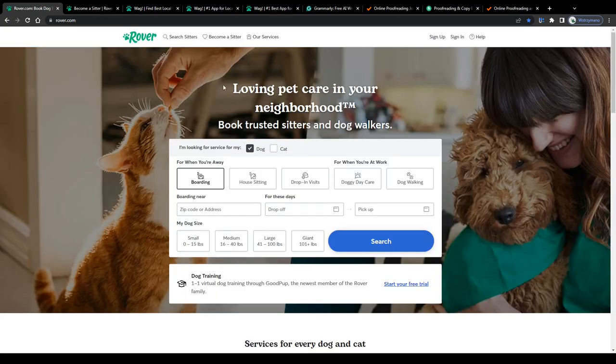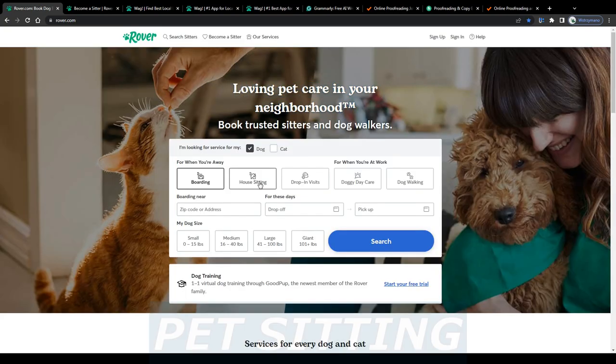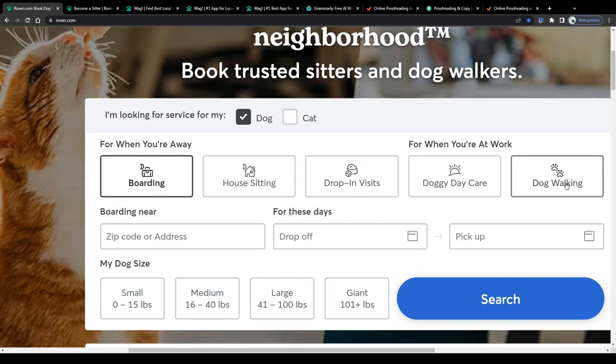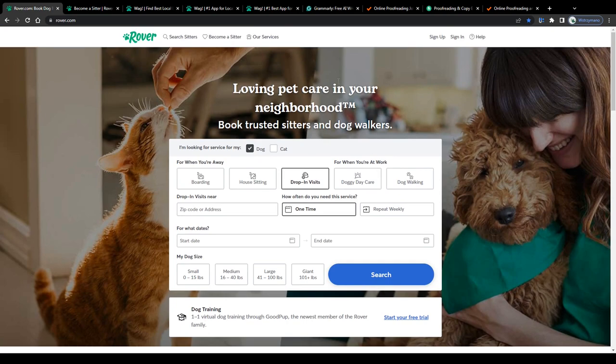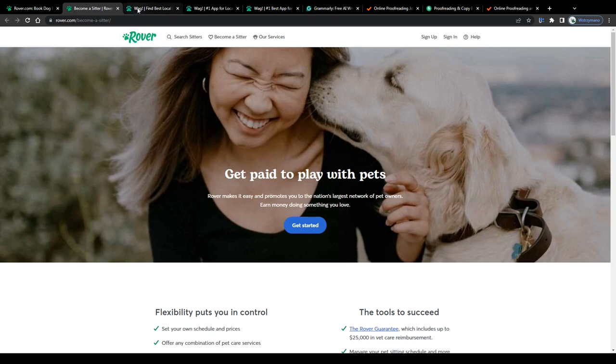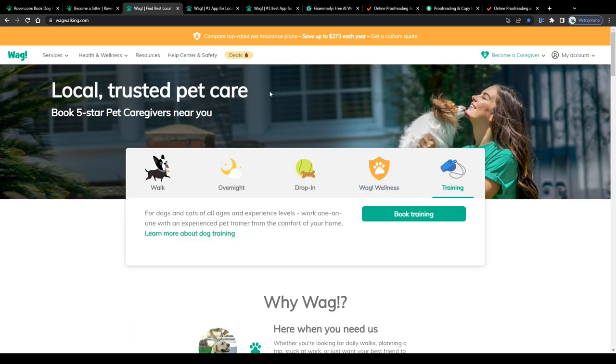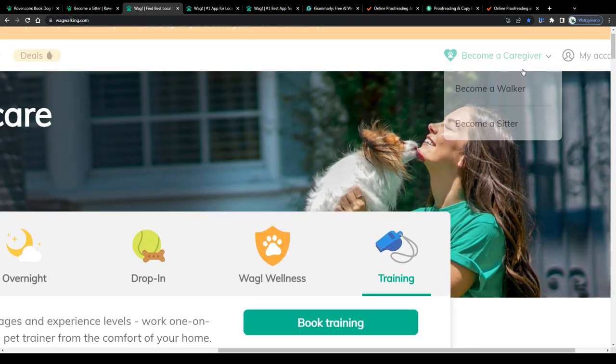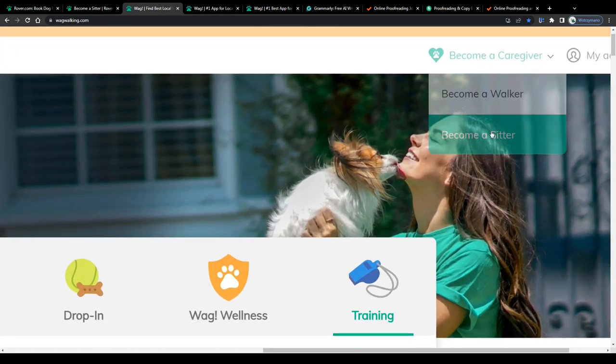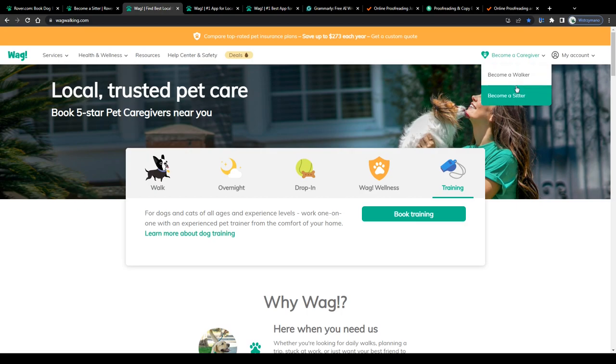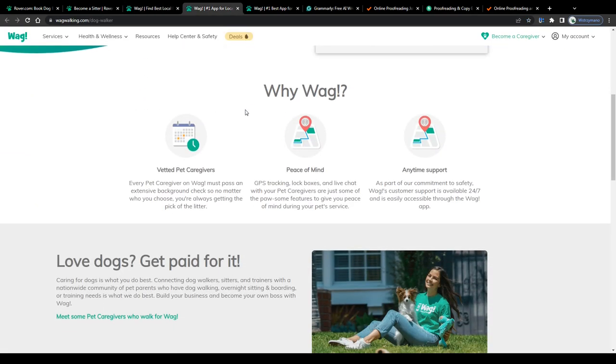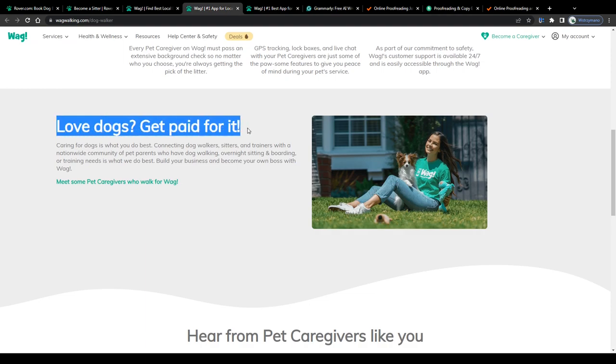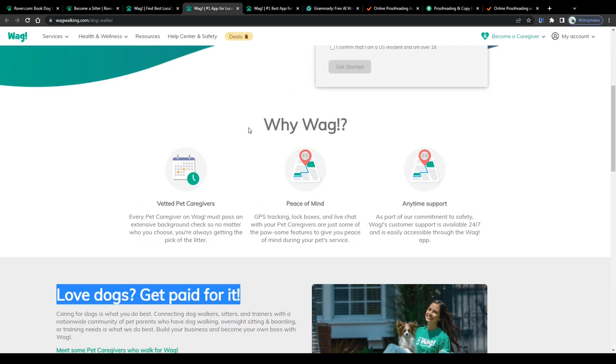Student job number four on our list, pet-sitting and dog-walking. Now, that job is something for those of you guys who prefer spending time rather outdoors than in front of a computer, I'd say. And for those who love pets, cats and dogs in particular. Pet-sitting marketplaces such as Rover, for instance, or WAG will allow you to turn your passion for animals and pets into real cash and to sign up either as a pet caregiver or as a dog walker. You don't necessarily have to be a certified dog trainer or pet sitter to do this, guys. Everyone is allowed to join, regardless of the educational or professional background.